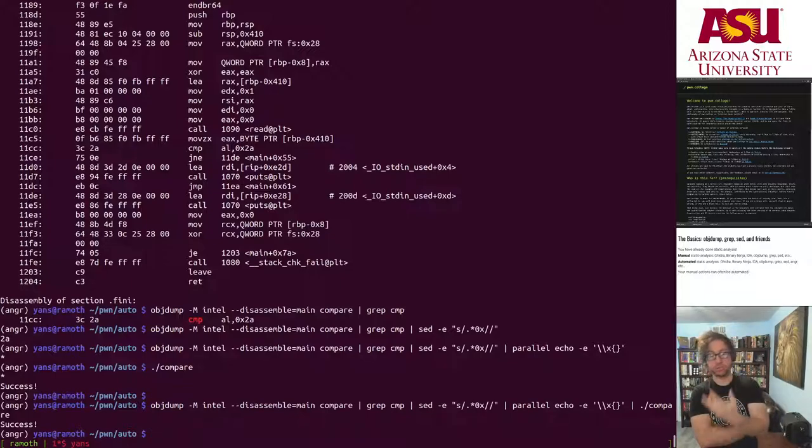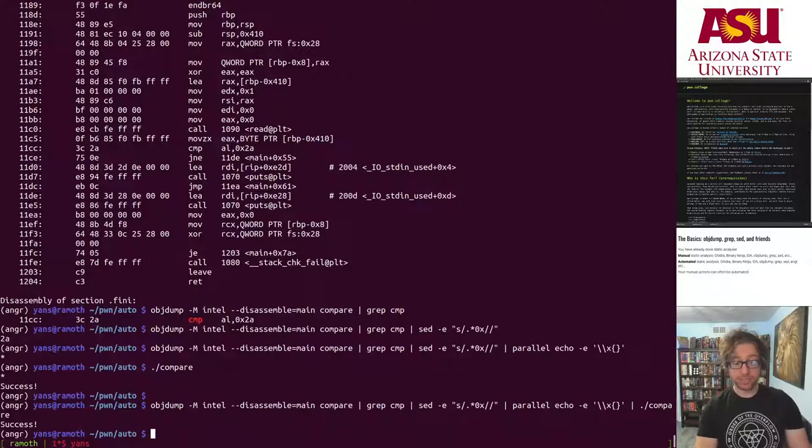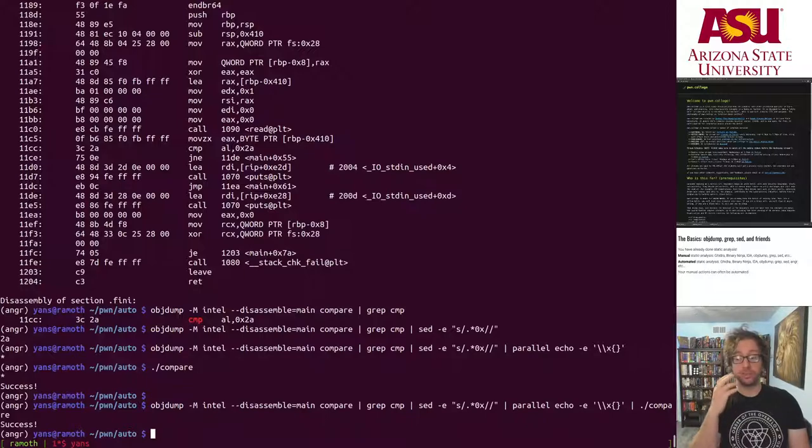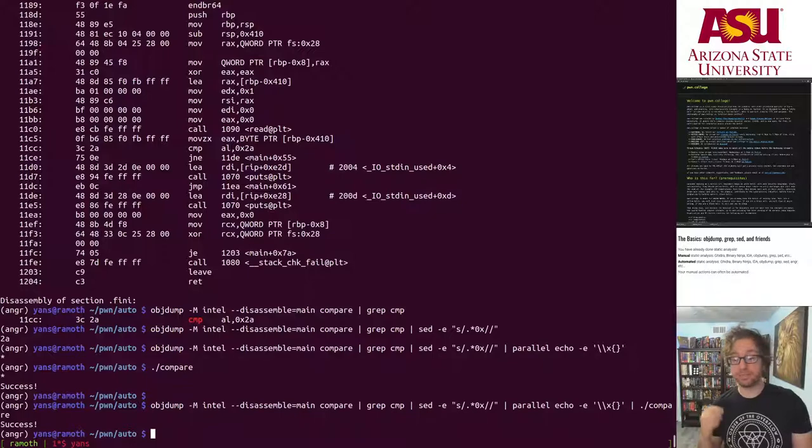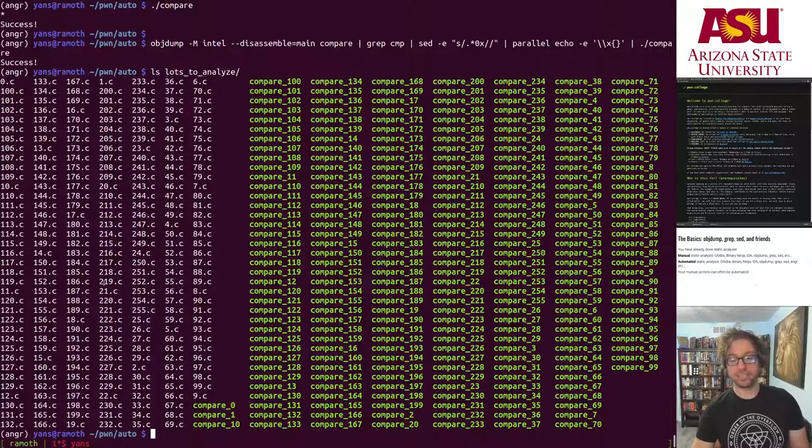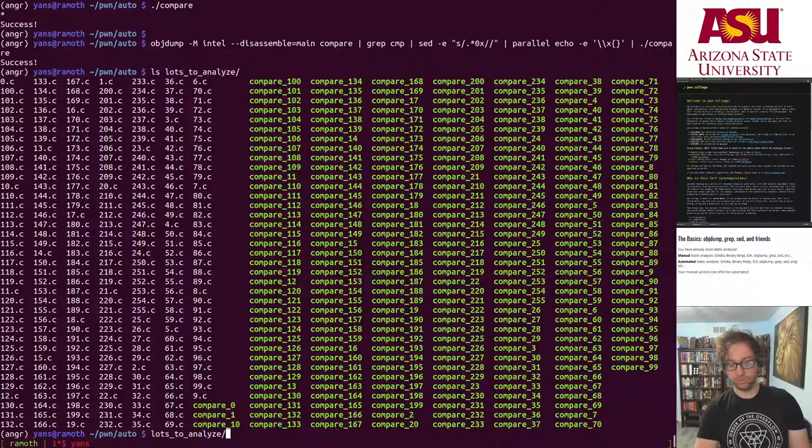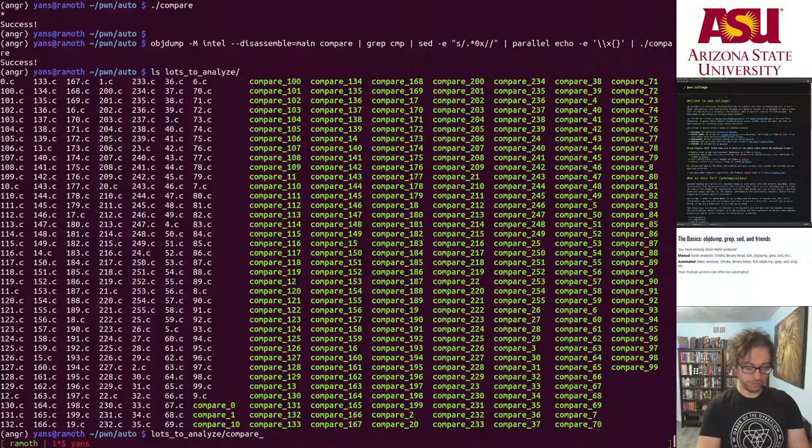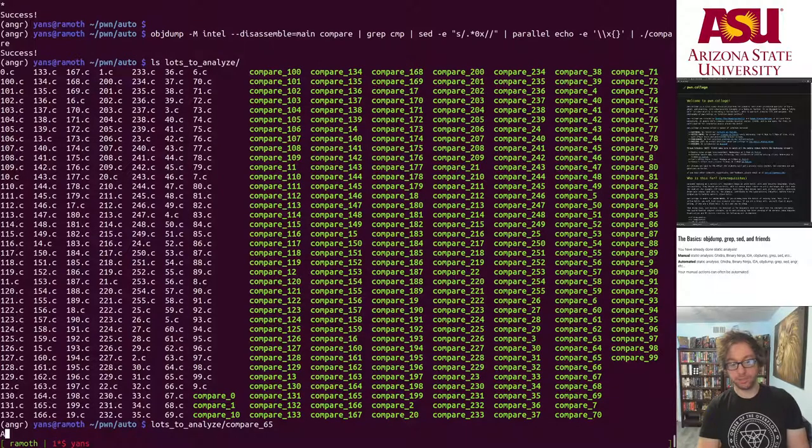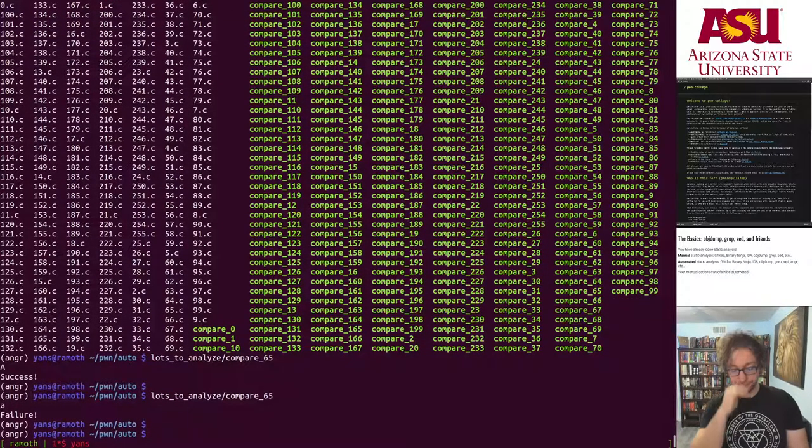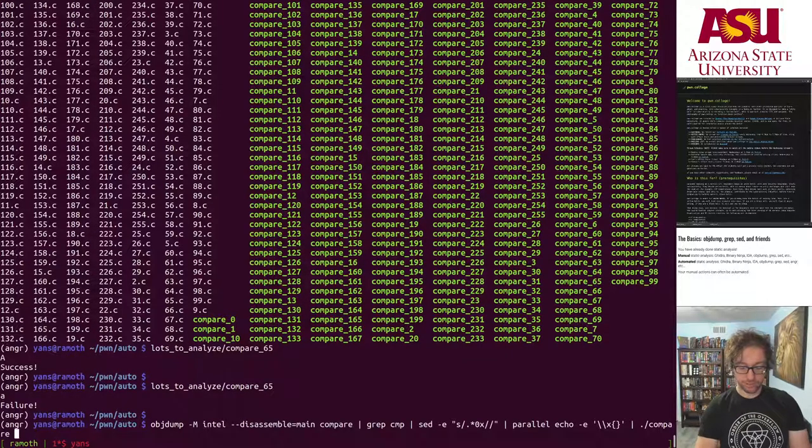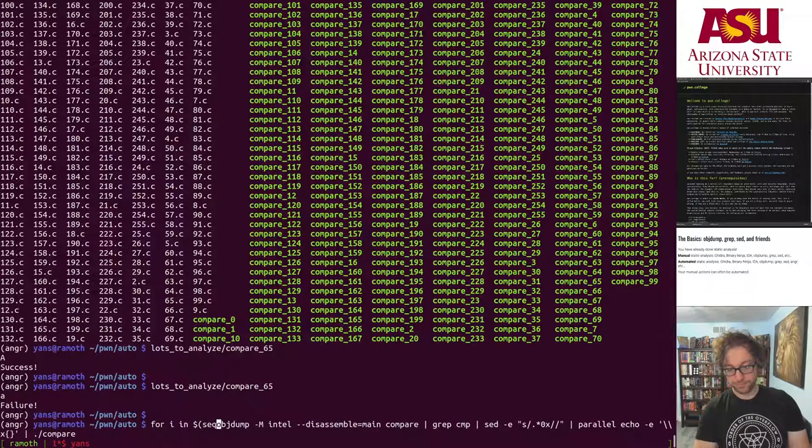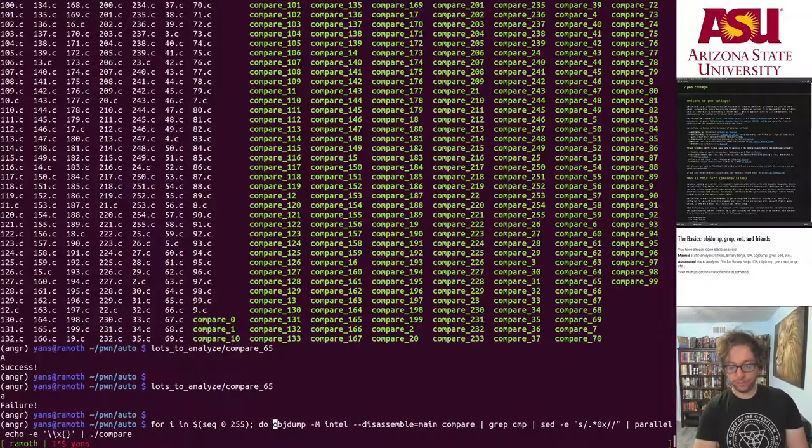Boom, that is an automated analysis based on manual insights. Of course I knew that I need to look for the comp instruction and so forth, but I created an automated analysis that managed to identify the input this program needs using objdump, grep, and sed. Let's scale this out. I created a ton of different compares, each one taking a different byte. Of course compare 65 should take hex 41, which is capital A, and it won't take anything else.